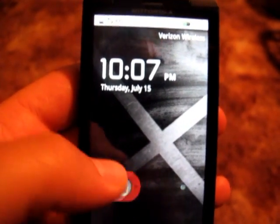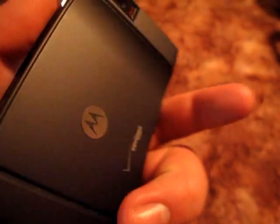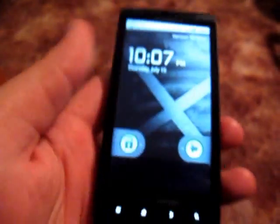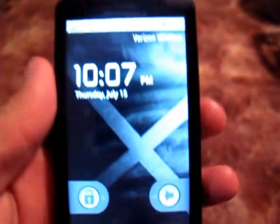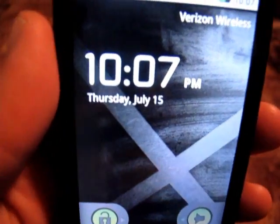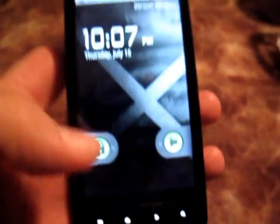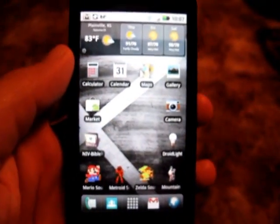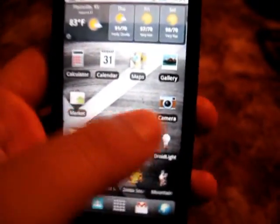I'm sure quite a lot of you have been receiving your Droid X's today, so here's mine. Rather than doing the normal comparison video or feature video, I thought I would instead show you the first thing you should be downloading, and that is Launcher Pro.